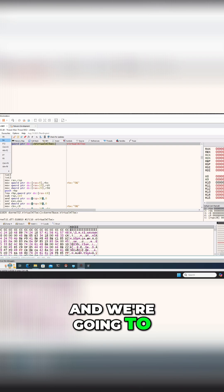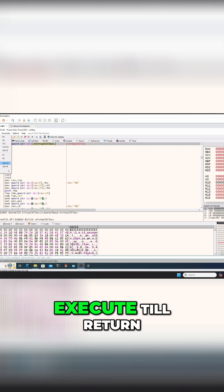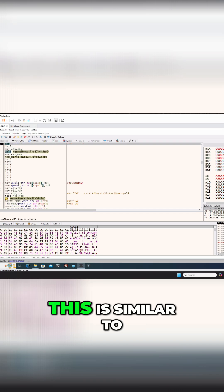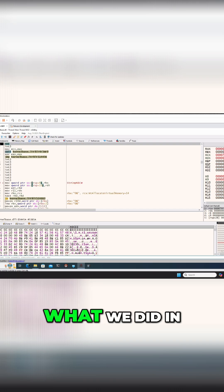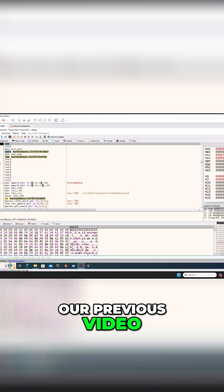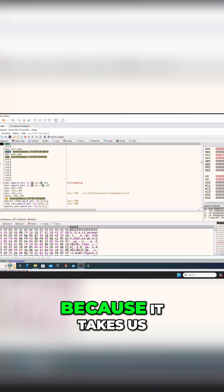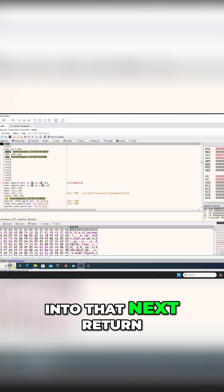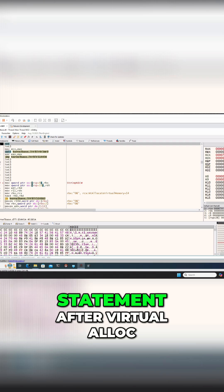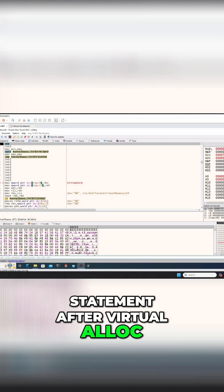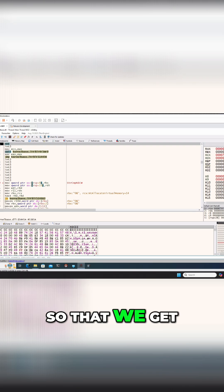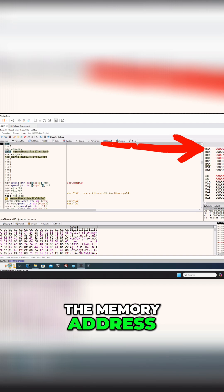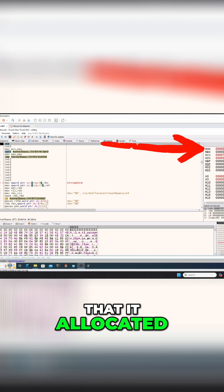And we're going to execute till return. This is similar to what we did in our previous video, because it takes us into that next return statement after virtual alloc, so that we get the memory address that it allocated.